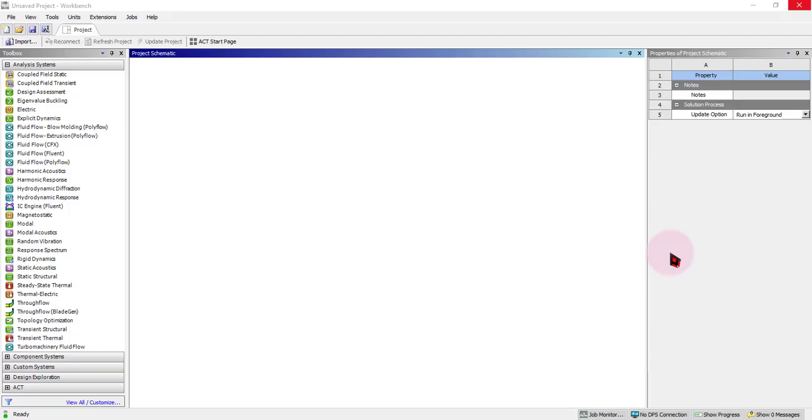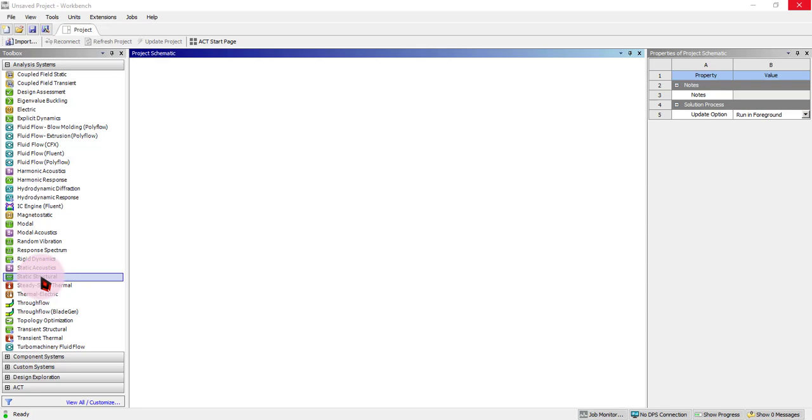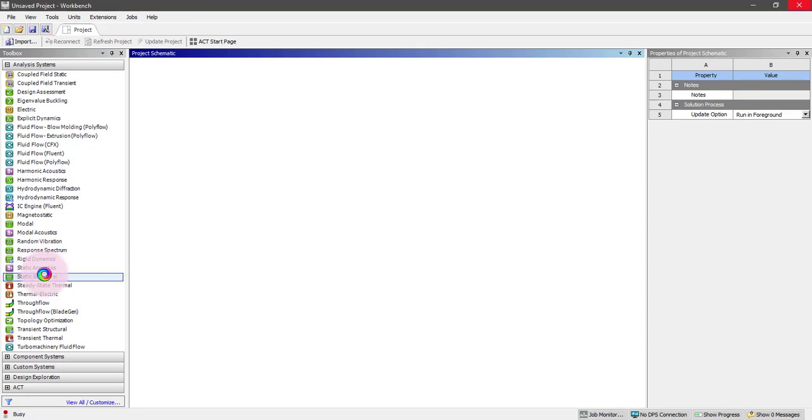Hey guys, today we will be working on how to use beam tool in static structure analysis. First of all, like, share, and subscribe to my channel. Thank you. Starting with the static structure analysis.